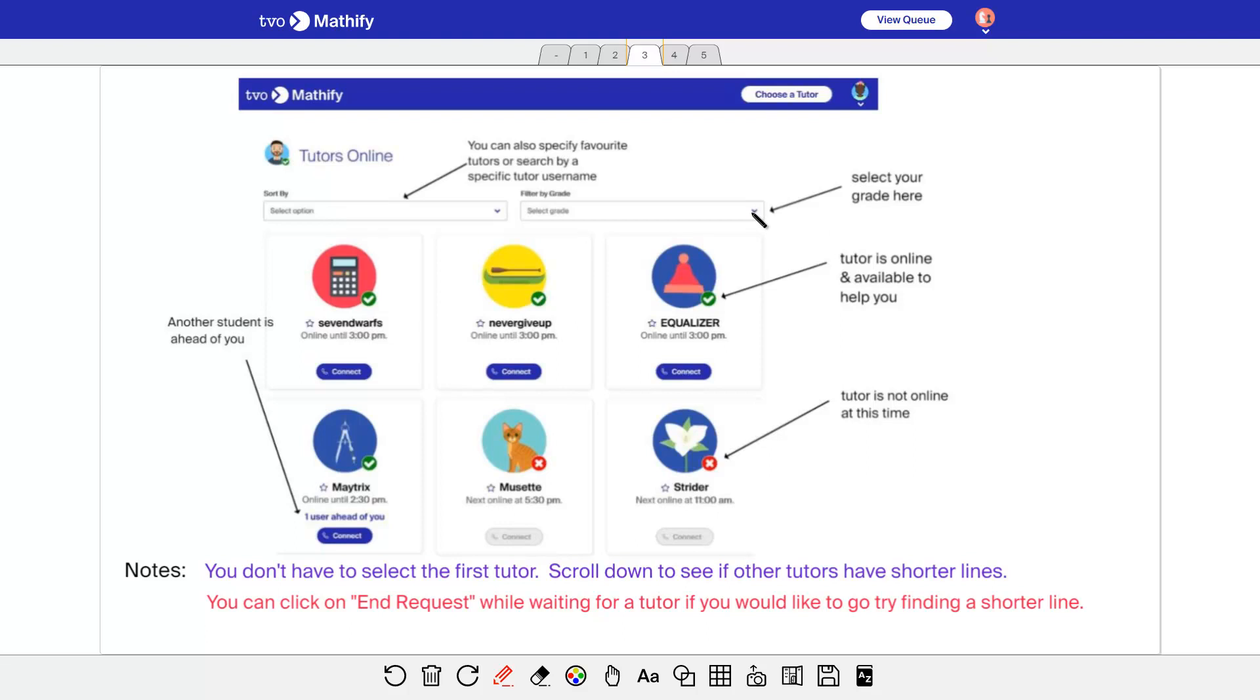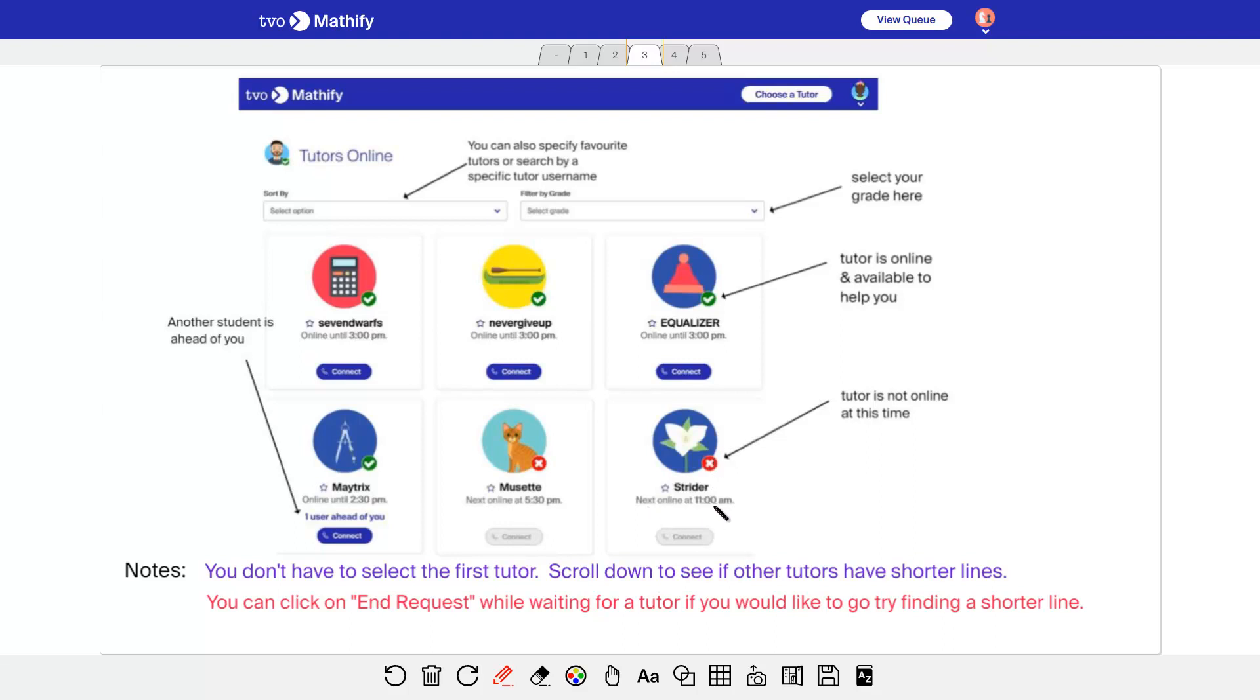You can select a grade six, seven, eight, nine, or ten. And this is what it looks like. So if you see this connect here, that tells you that you can connect with that tutor and there's one person ahead of you. So the line isn't too long there right now. The green checkmark, of course, as well tells you the tutor is available and online. This one's not online. See the little X here. See this next online at 11 a.m.